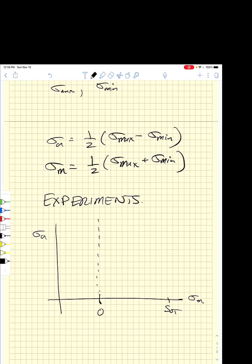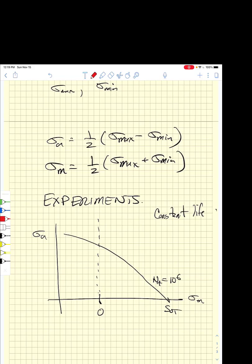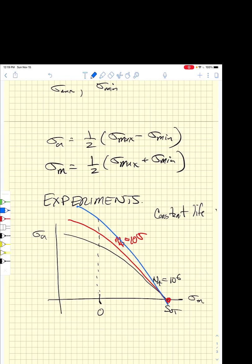A number of experiments produced what are called constant life diagrams. They plot combinations of mean stress and stress amplitude for which we get 10^6 cycles to failure, getting a curve. Increasing the stress amplitude to get 10^5 cycles to failure gives another curve. These curves must converge when the mean stress equals the ultimate. At 10^4 cycles, we get yet another curve.